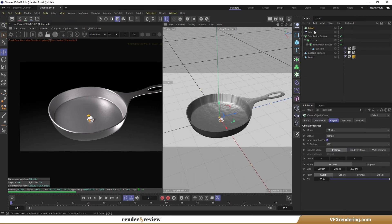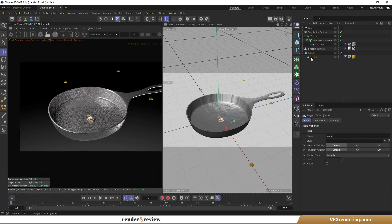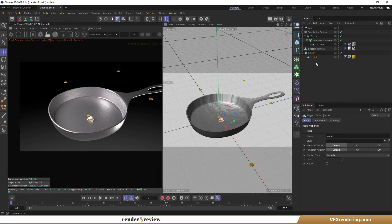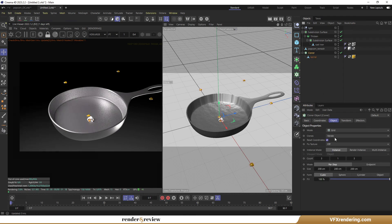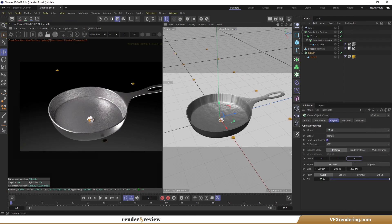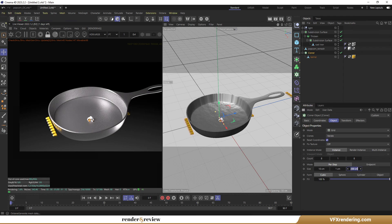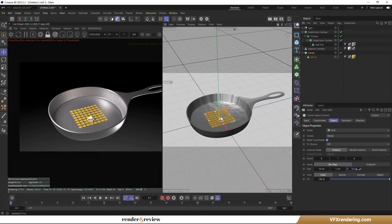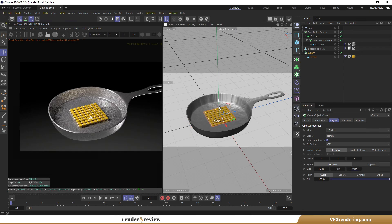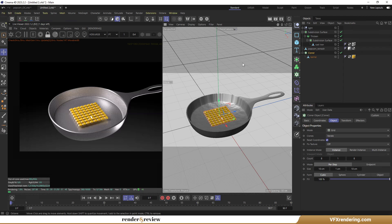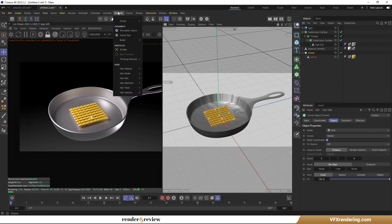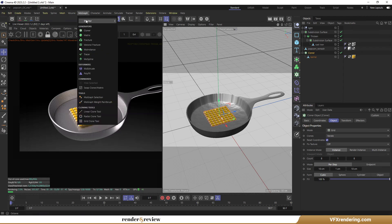Next, I will use Cloner. Put the kernel in Cloner. In the count section, I will set it to 8 and 8, and reduce the size to 10 and 10. To give these popcorn kernels a more natural arrangement, I will add a random effector in MoGraph.